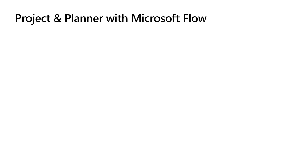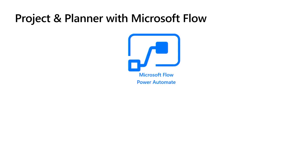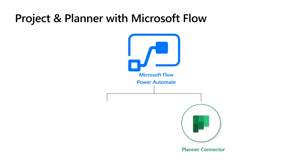All right so like Monica mentioned Power Automate integrates with lots of connections which really include Project and Planner which we'll focus on today. So to work with Power Automate with Planner there's a Planner connector that exists that has actions and triggers that connect directly to the Planner data. That's been out and you can use that today.